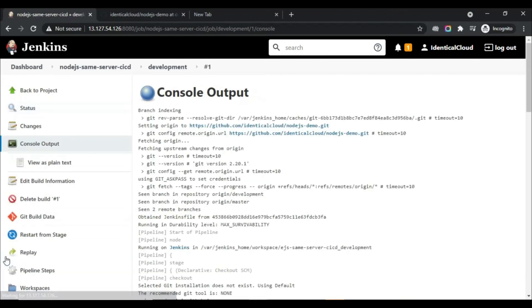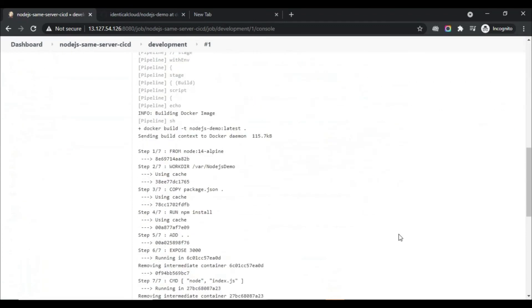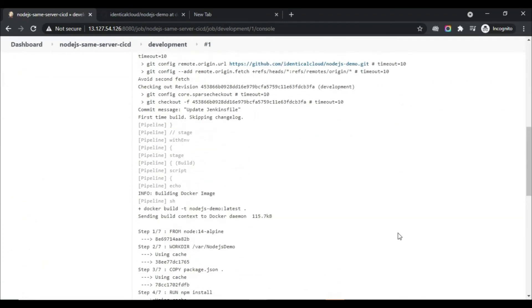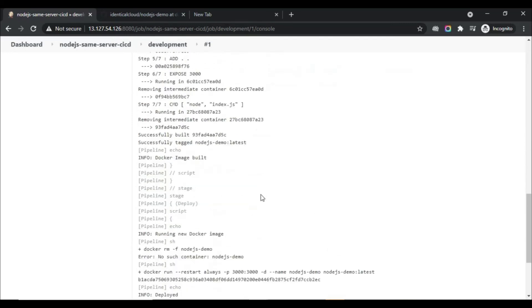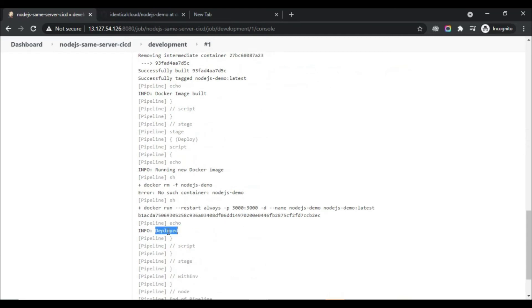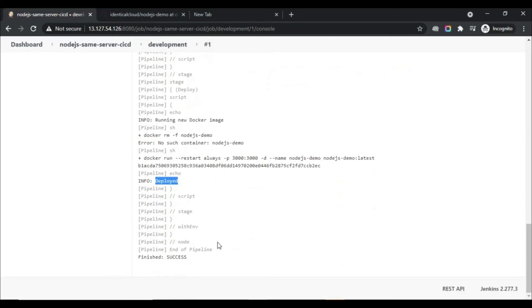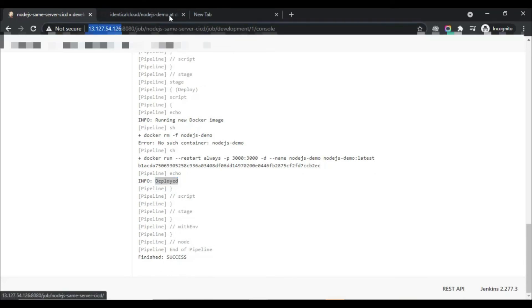It has started building the first pipeline. Let's look at the logs by clicking on this symbol. As you can see, Docker is installed, the Docker image is built, and our container is deployed. Let's check if it is running on port 3000. Yes, as you can see we are getting a response from port 3000 now.